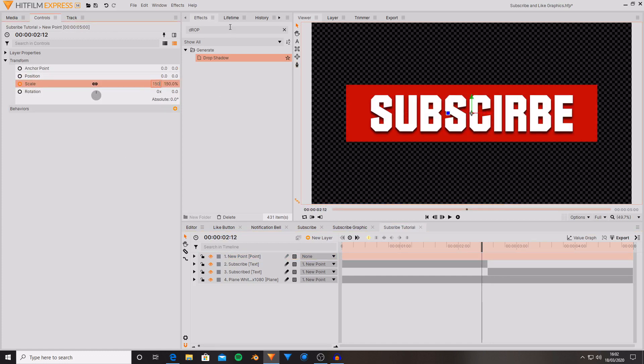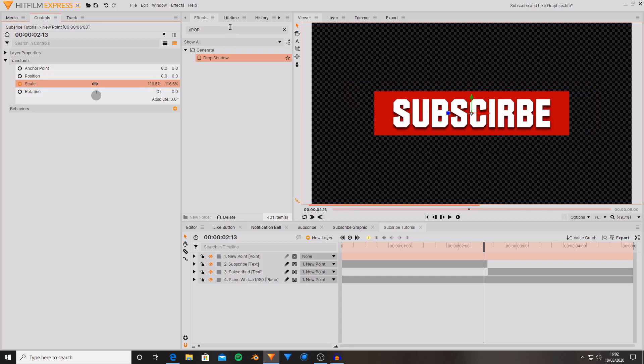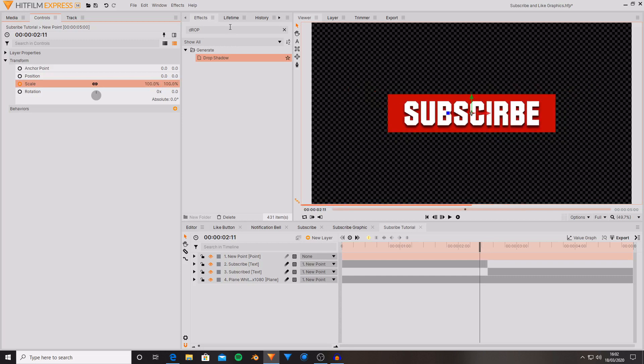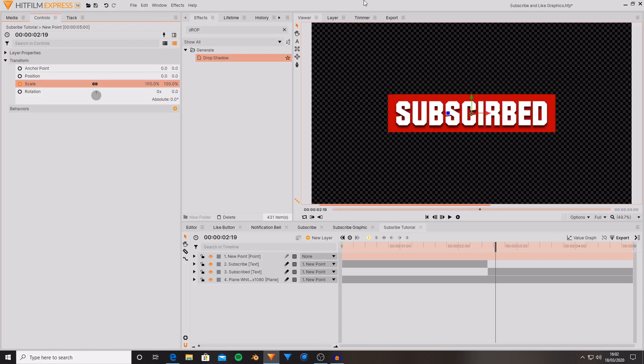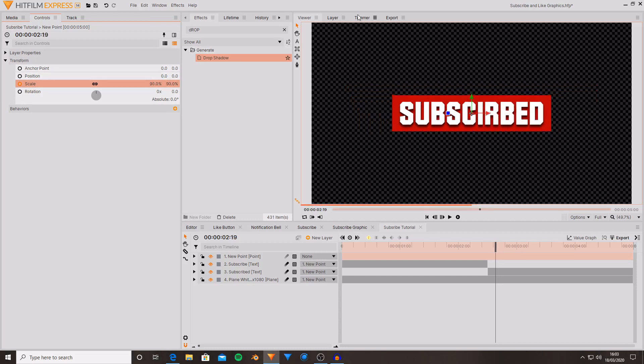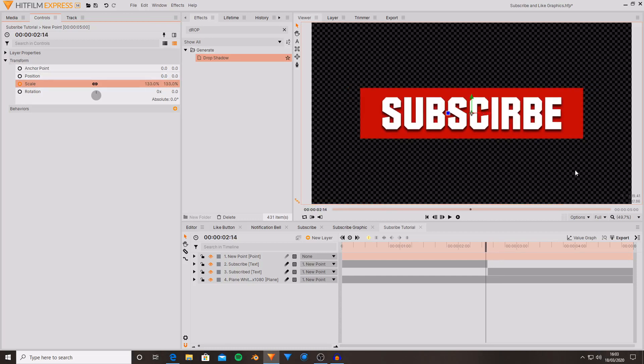We now just have a fairly basic scale. Set this to 100. Actually if we set it to less than 100, something around 90, then we move forward by two frames, then we can set it back to 100. And this creates more of an impact.